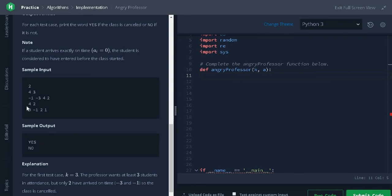For the second case, the number of students is four and the number of attendees is two. Here we have three positive values, that is greater than two, so the class will not be cancelled. We return no.